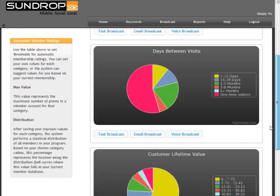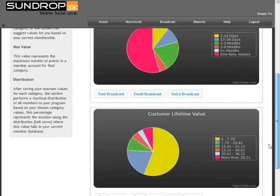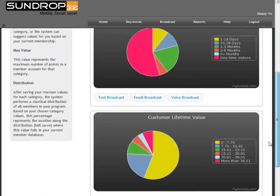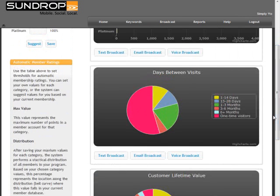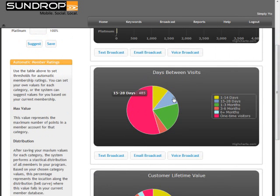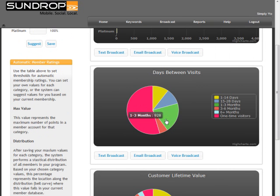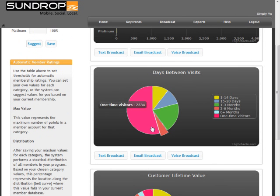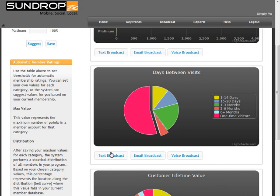In each one of these charts, you can select who you want to send your text broadcast to. For example, say we want to send a text broadcast to customers that haven't been in for a while. I can select multiple segments of this graph by clicking Control, which allows me to only send a text to those specific people.